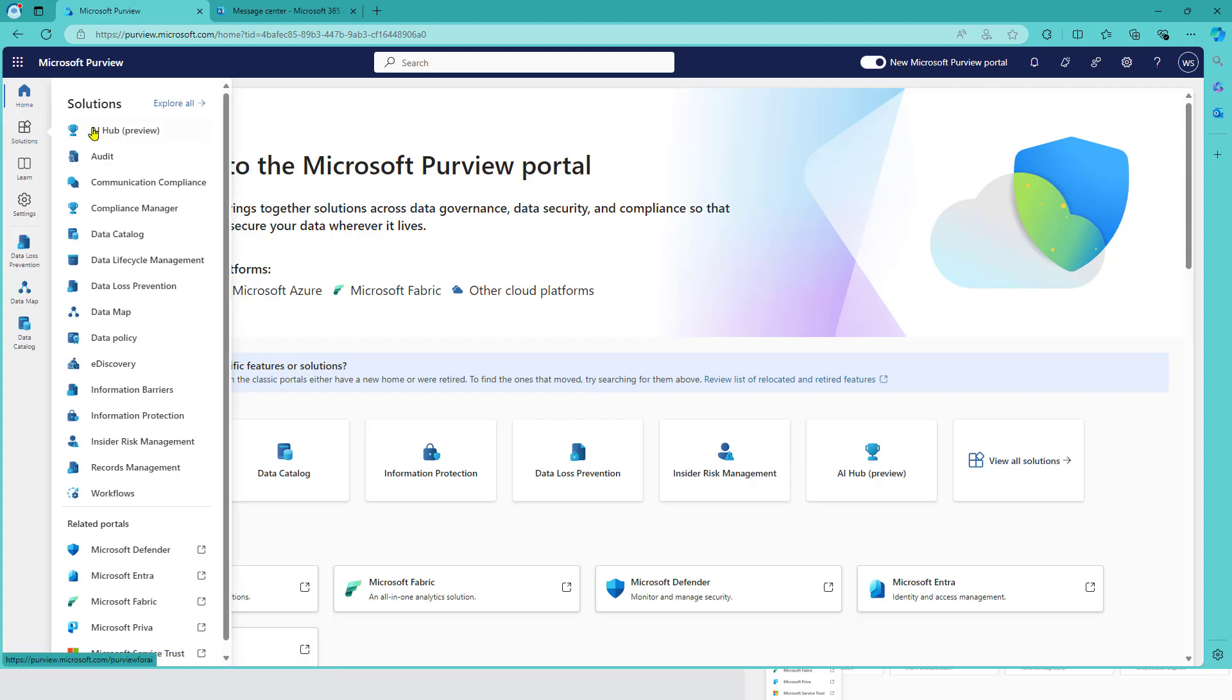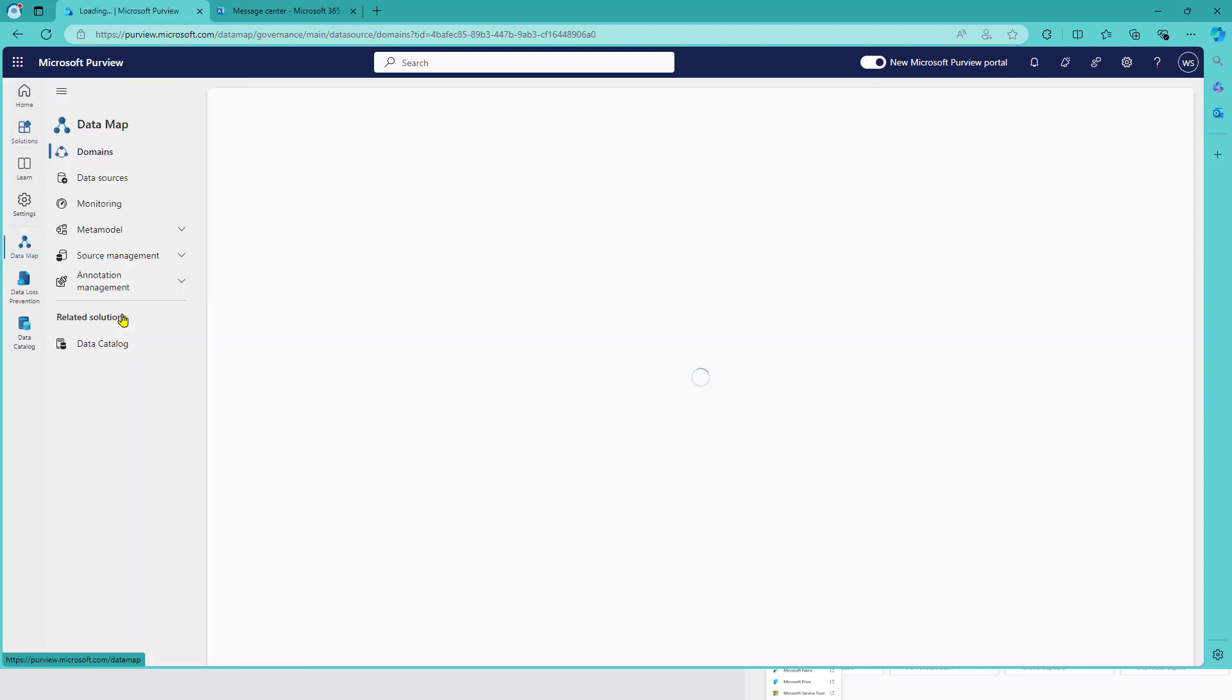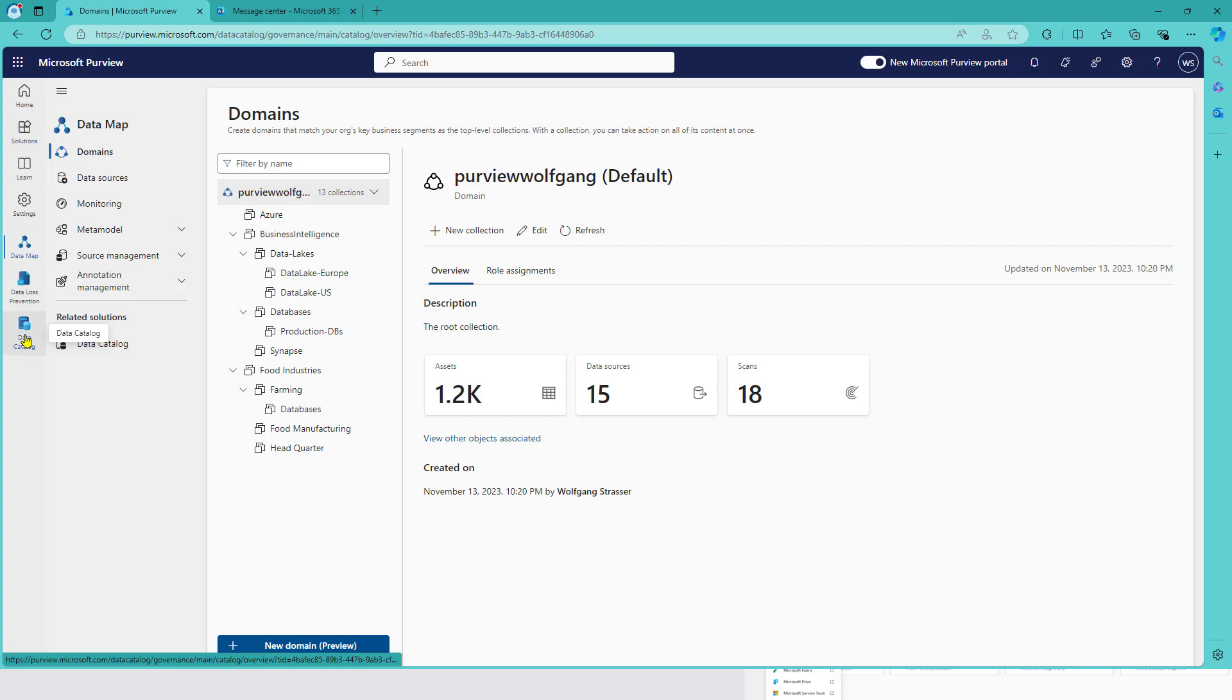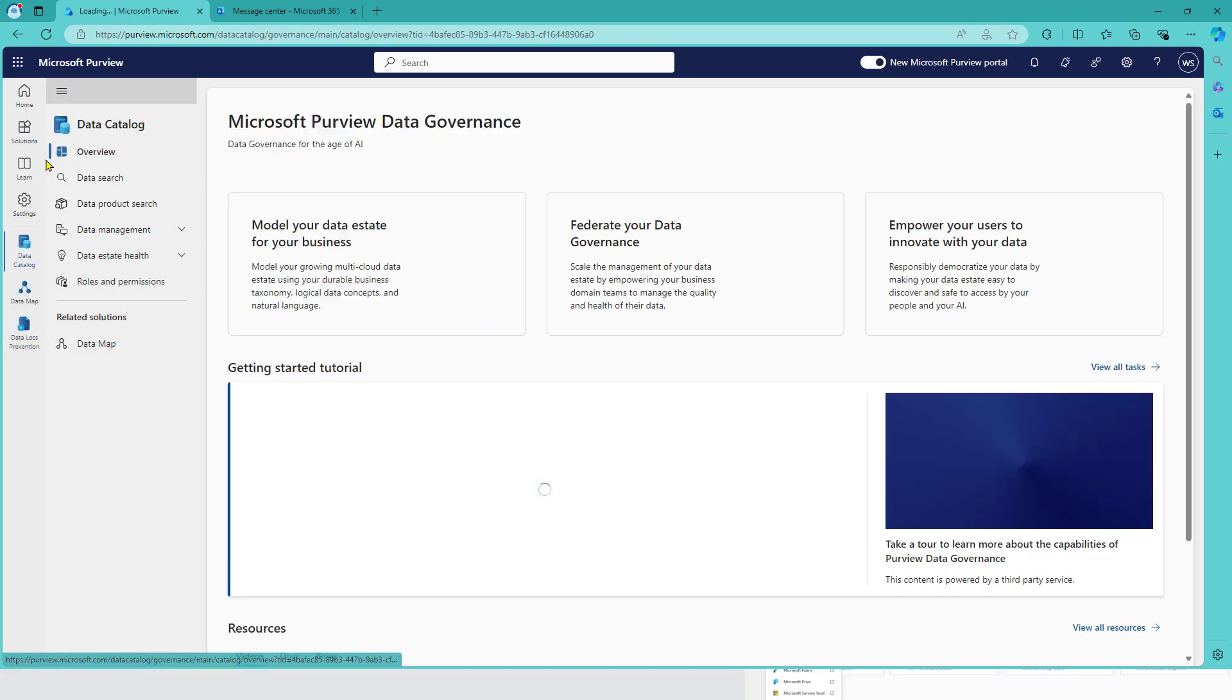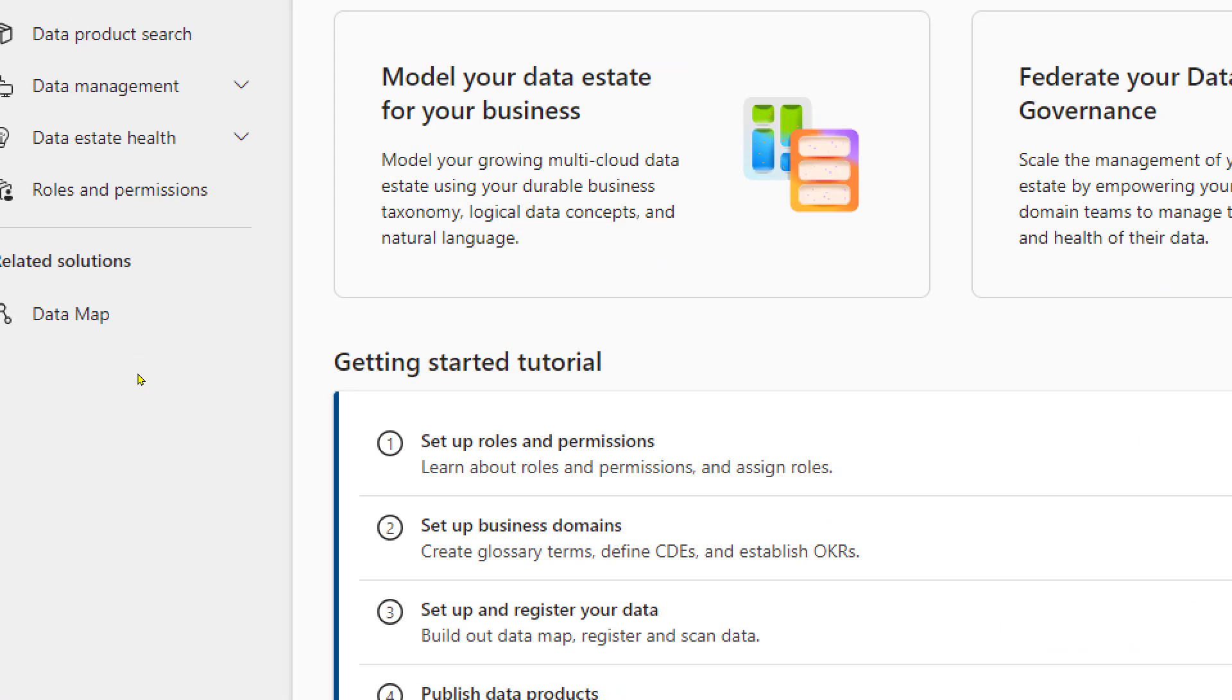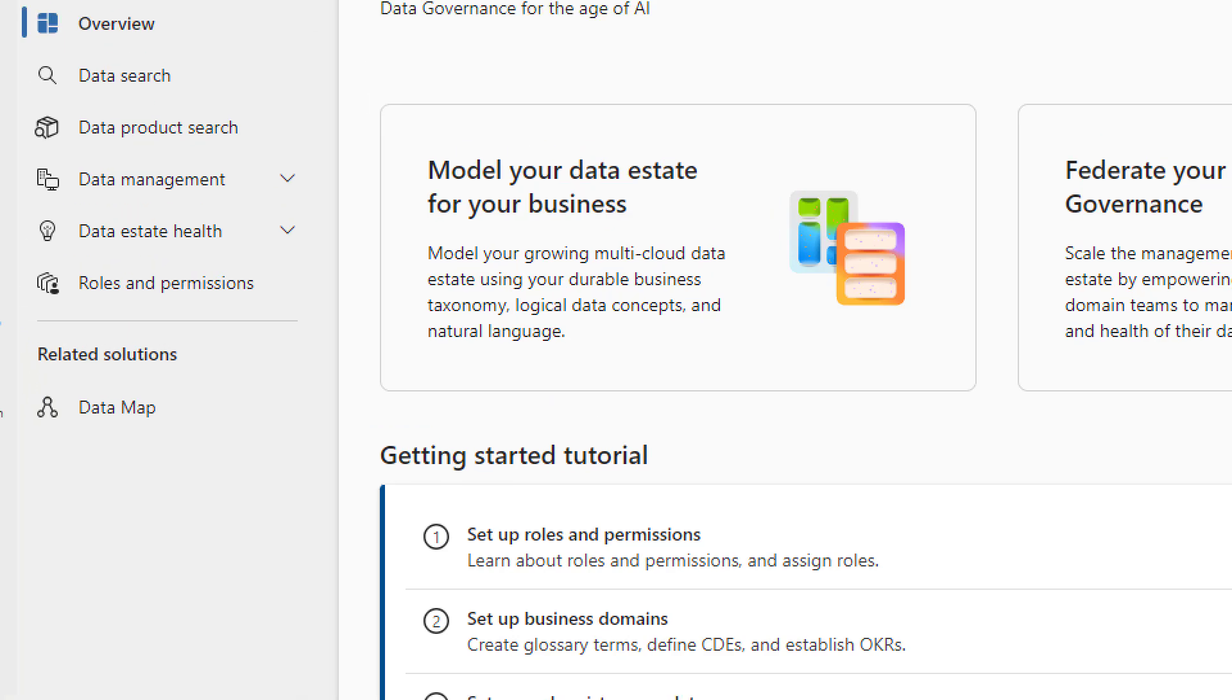We can open one of the main menus in here and head over to the data map, for example. The menu itself changed and also for the data catalog. The menu changed and that is one of the things I would like to show you.